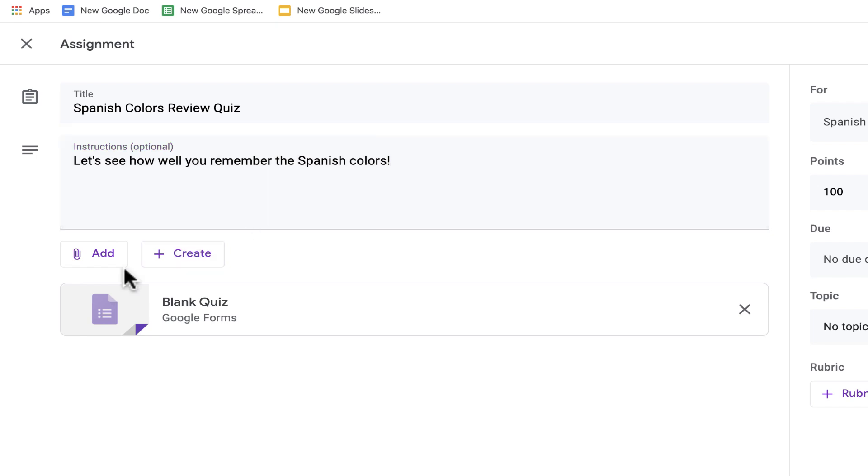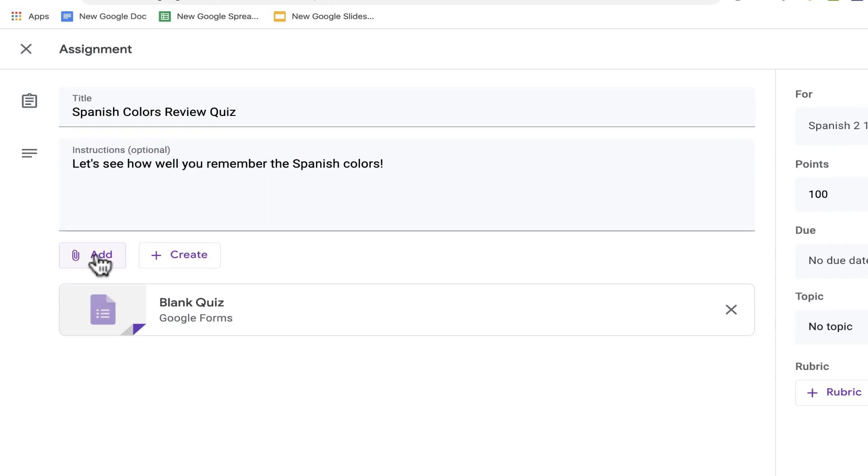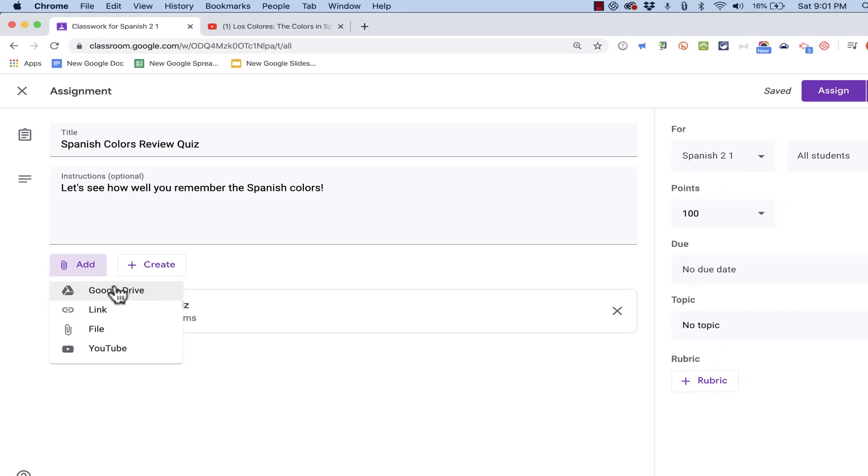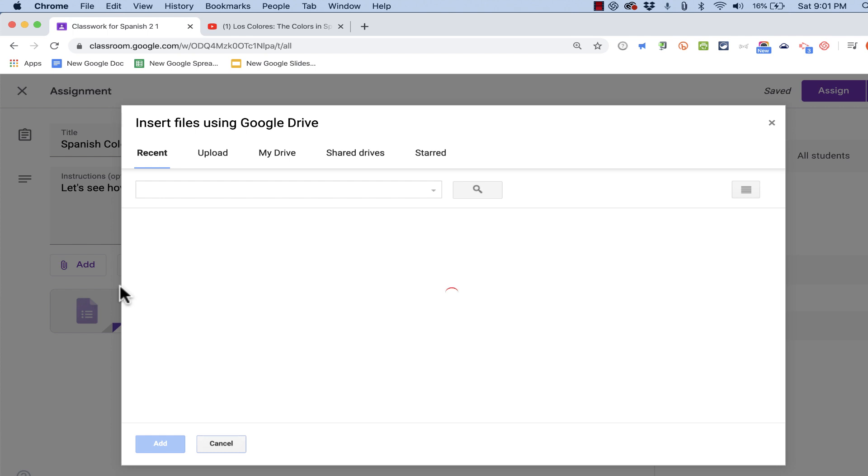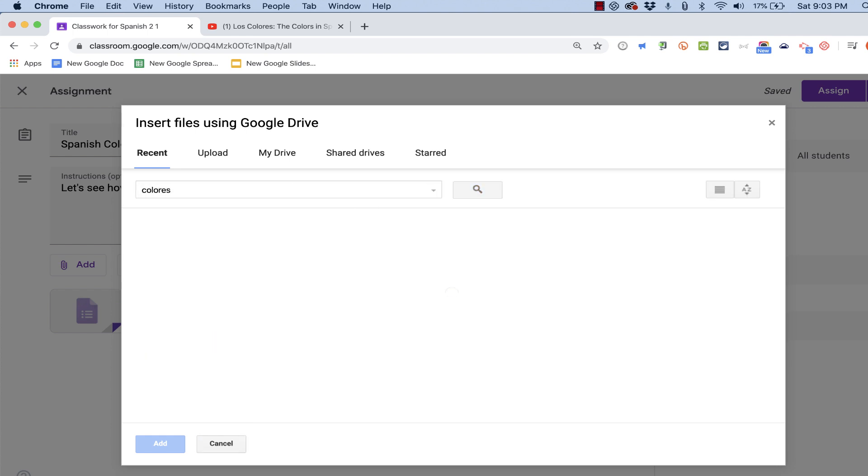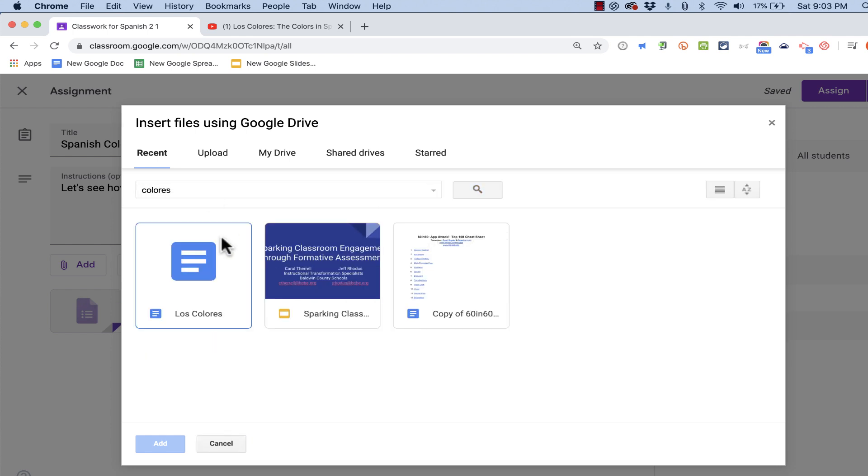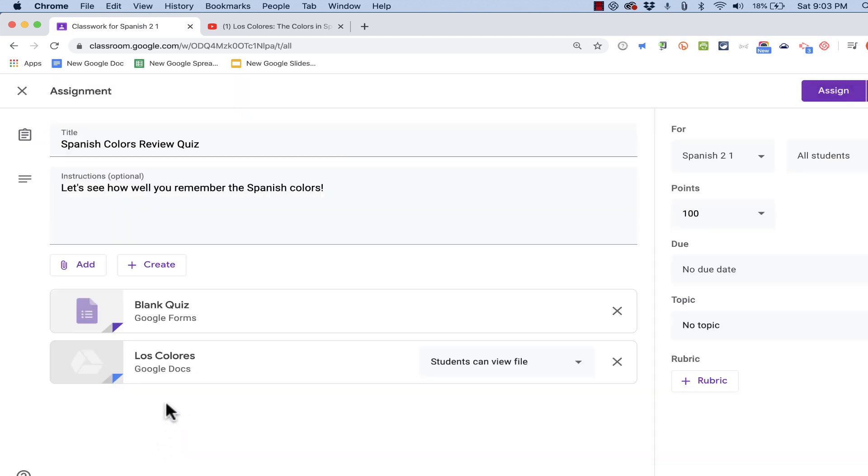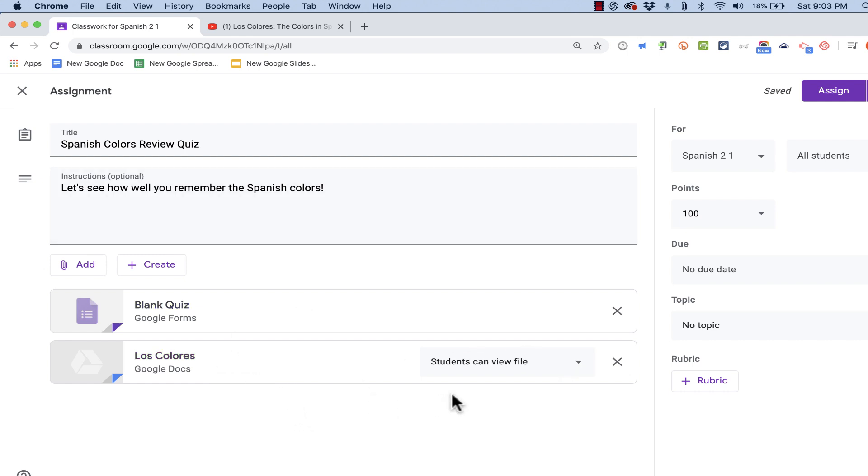I could attach something from my Google Drive simply by clicking this button and choosing Google Drive. And, doing a search, let's say for something related to colors. Here's a handout that I have in my Google Drive and I can click Add. And now, when my students take this quiz, they'll be able to see this file as basically a resource for them during the quiz.